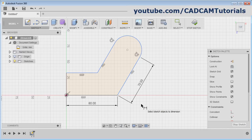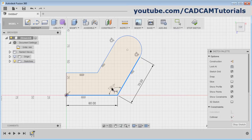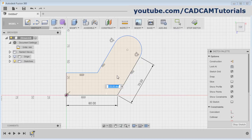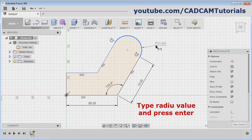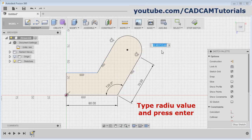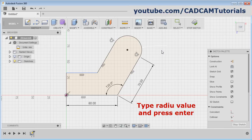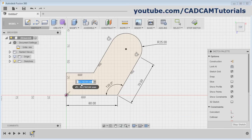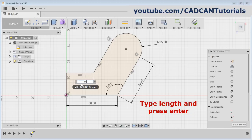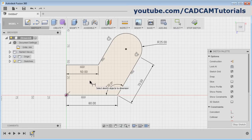If you want to give the angle between two objects, select the first object, select the second object, take your cursor inside, and give the angle. Press Enter. Same way, select the circle and give the radius to it. Select this line and give the length. Press Escape.